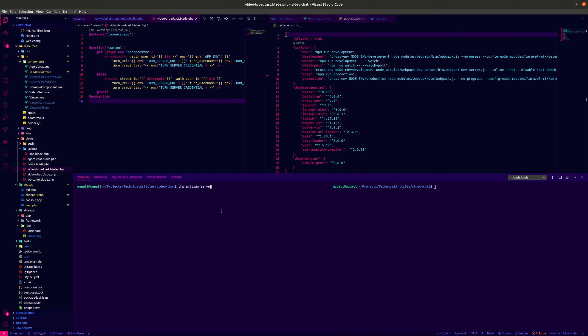Okay, so this is just a demo for the WebRTC live stream application and it just builds with Laravel.